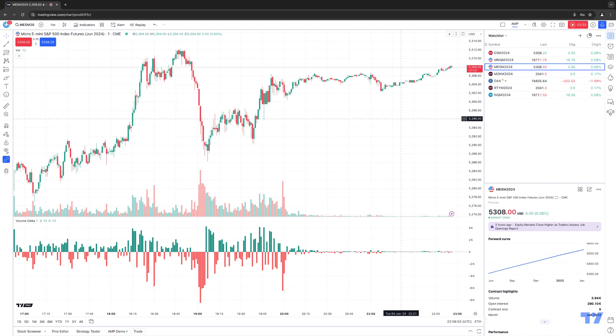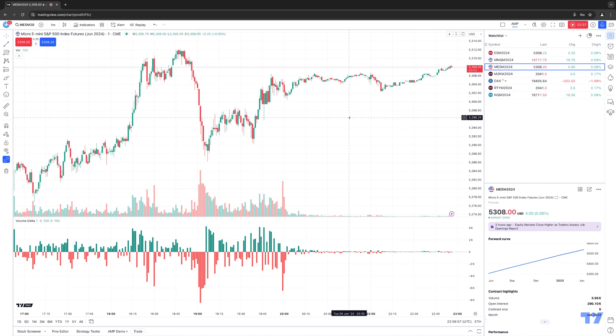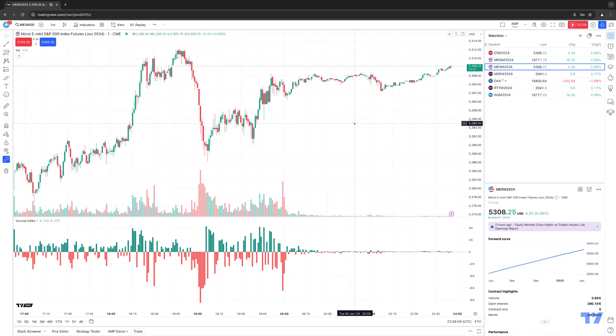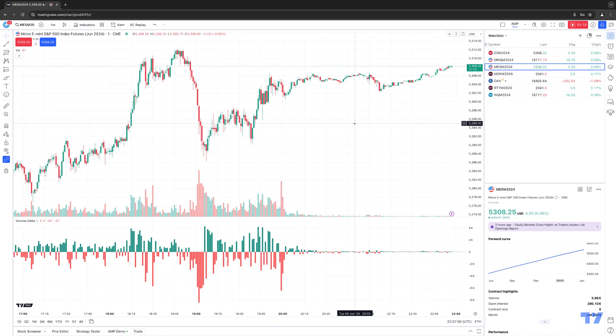So once you add the volume delta onto your chart, if you ever want to make any changes to it, the first thing that I want to point out is that the volume delta indicator is a subchart. So what a subchart means is when you add an indicator, it'll split your main chart in half. It'll actually put the indicator at the bottom of your chart by default.